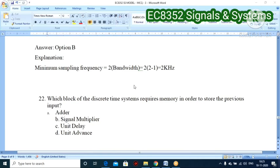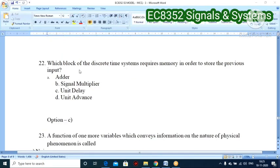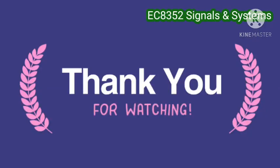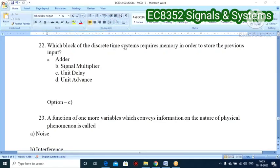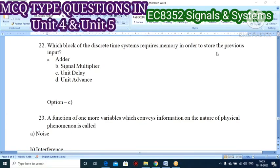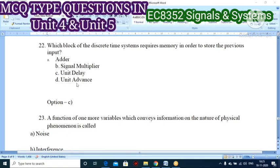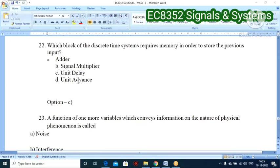Twenty-first question: which block of the discrete time system requires memory to store the previous input? Options: adder, delay element, multiplier, or advanced element. The delay element — specifically the unit delay — is used to store the previous input. So unit delay element is the correct answer.